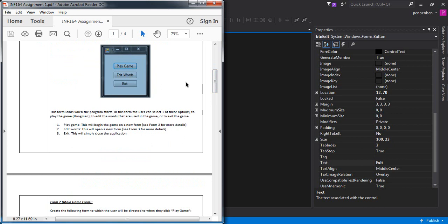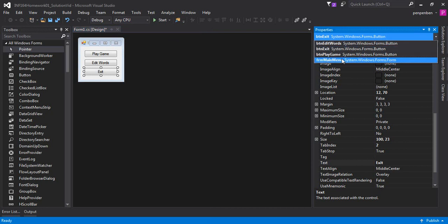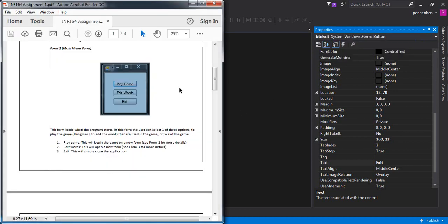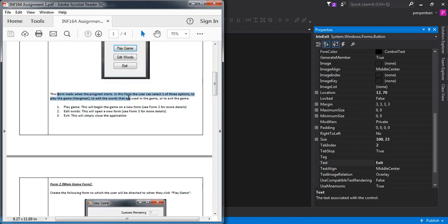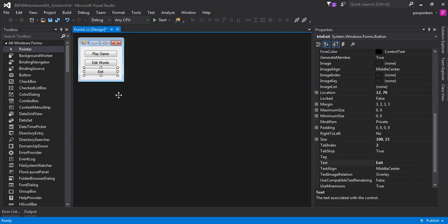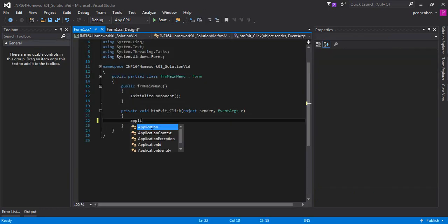I've already created the menu form. I've named all my buttons and the form appropriately. Each button has one of three options: play the game Hangman, edit the words used in the game, or exit. The play button begins the game on a new form, edit words brings up form 3, and exit simply closes the application using Application.Exit().